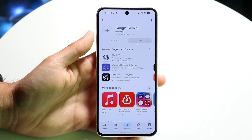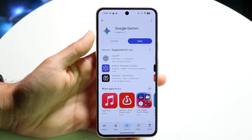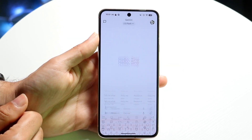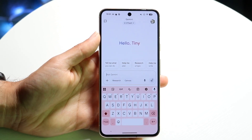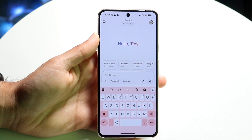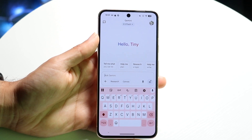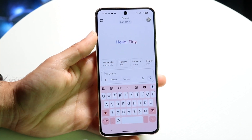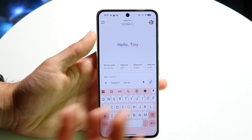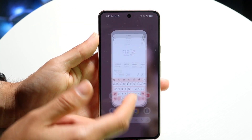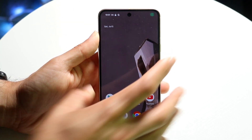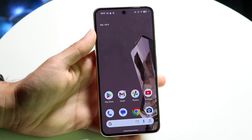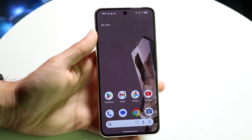Once you install it, it's going to show you an Open button. If you tap on Open, you're going to get into the Gemini application. Your phone should automatically discover that you have Gemini, and it might even give you a prompt for configuring the side button to use Gemini. If you hold down the side button, Gemini should automatically invoke, and that's probably all you're going to have to do.